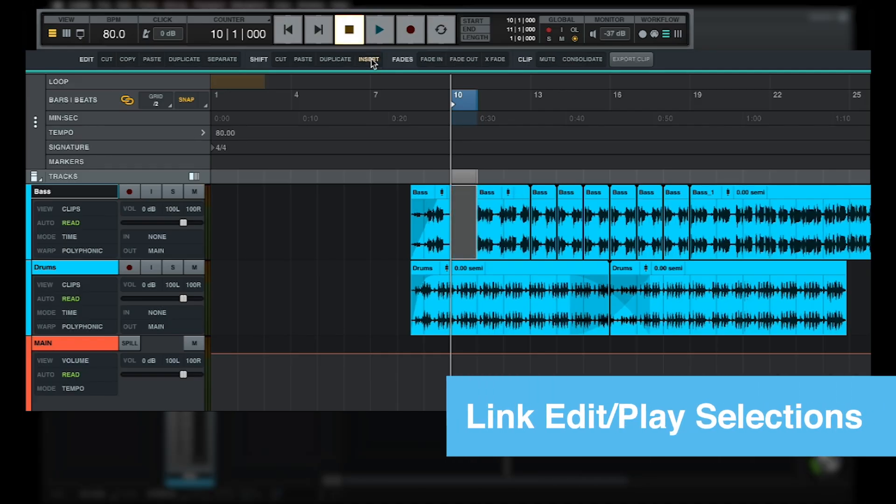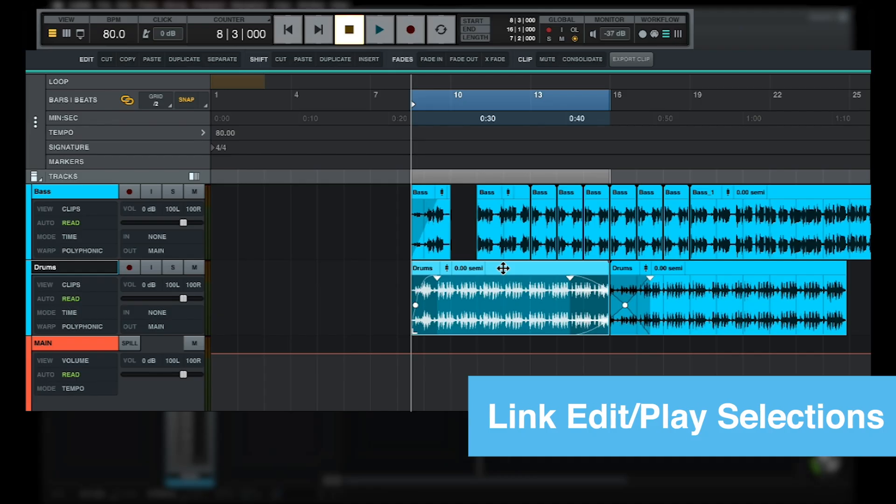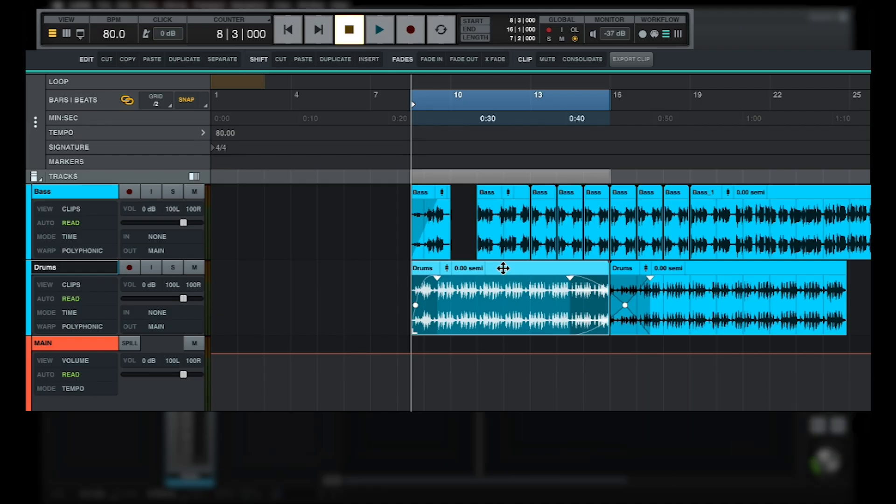Note that by default, Luna's edit and playback selections are linked, meaning that if you select an area or clip in the timeline to edit it, playback will start and end at the boundaries of the selection. This behavior can be disabled using the Link Edit Play Selections button found next to the Grid menu in the Bars and Beats ruler.